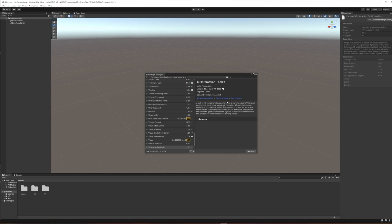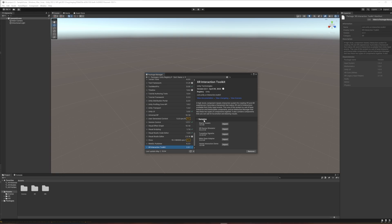Okay, finally now that we have the XR interaction toolkit set up. The last thing I want to do before we leave the package manager is to twirl open this thing that says samples. There's a couple of extra assets that we want to pull down. They are the starter assets. We're going to hit import on that.